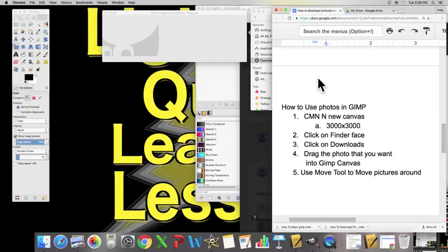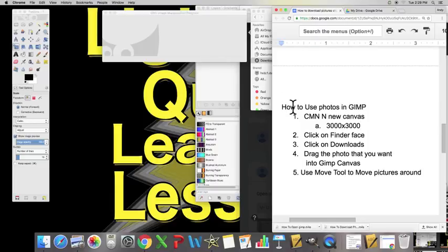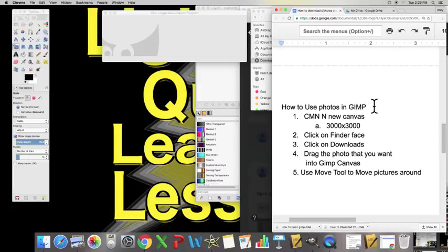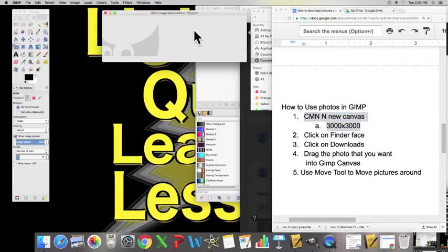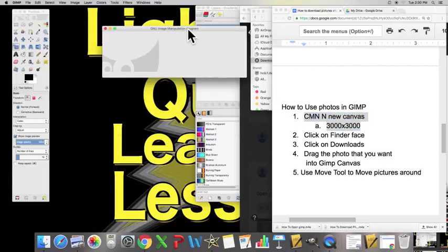Okay, let us begin on a video about how to use our photos that we just downloaded in the GIMP program. Let us begin by looking at step number one. Let's click on this middle window and hit Command N.